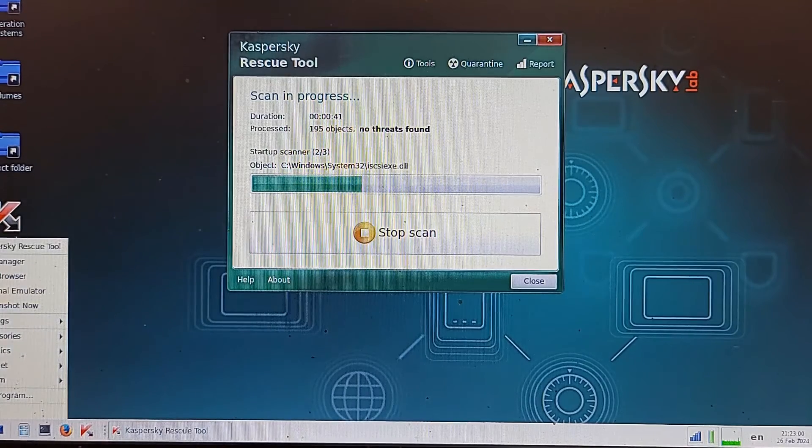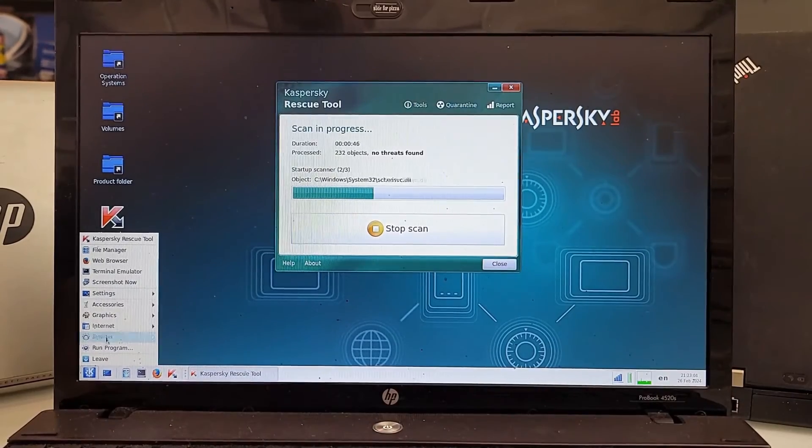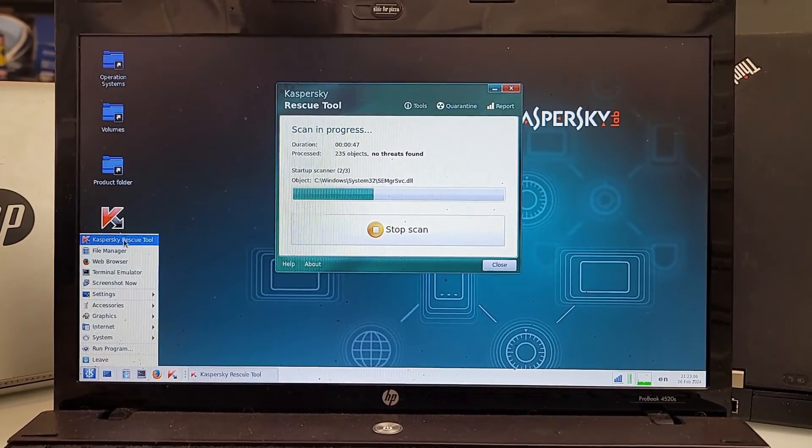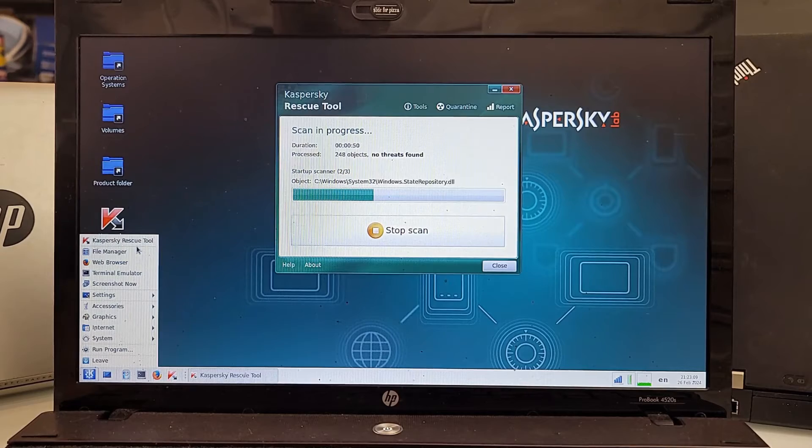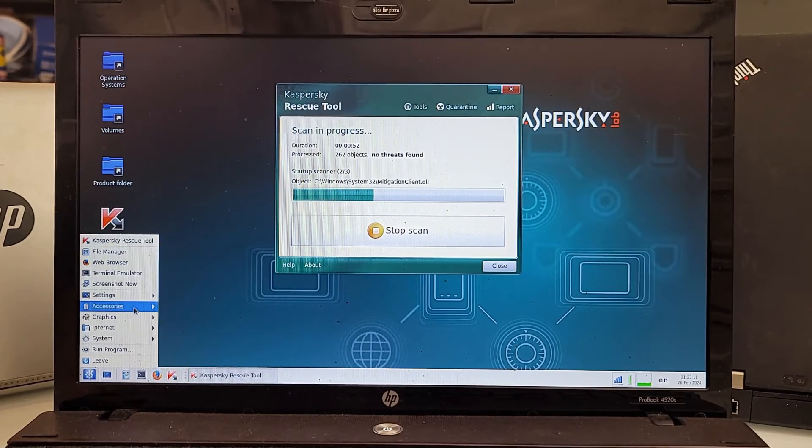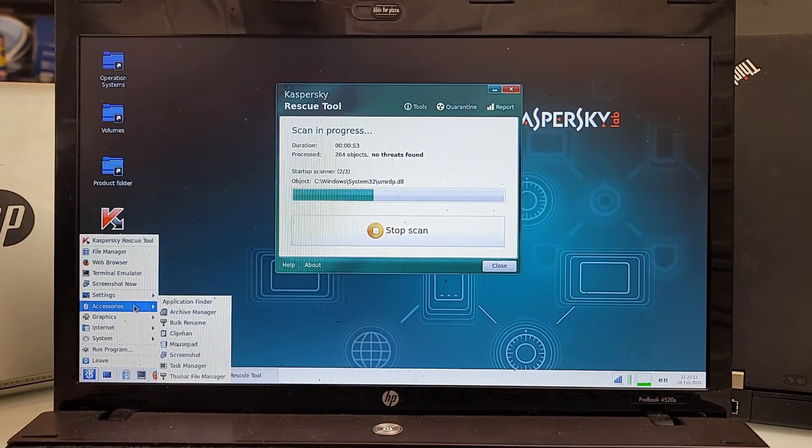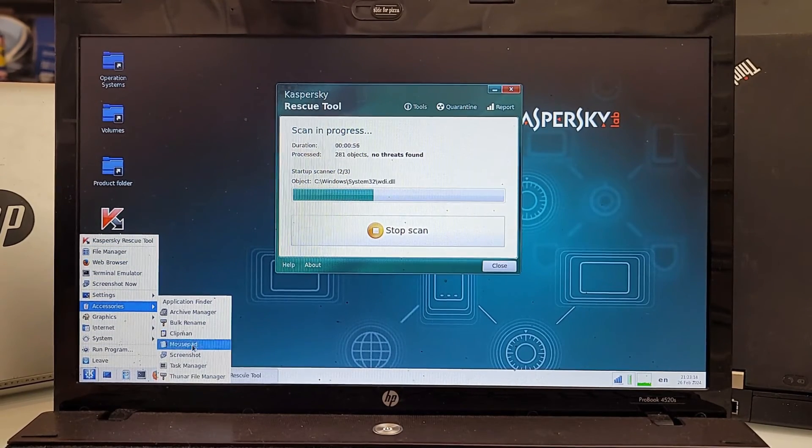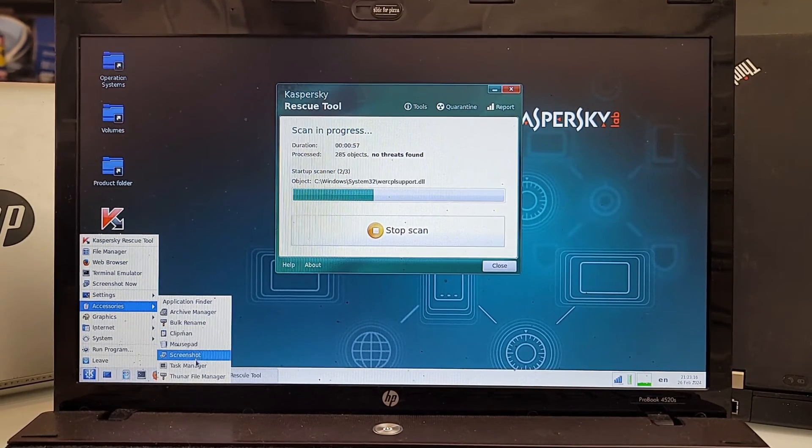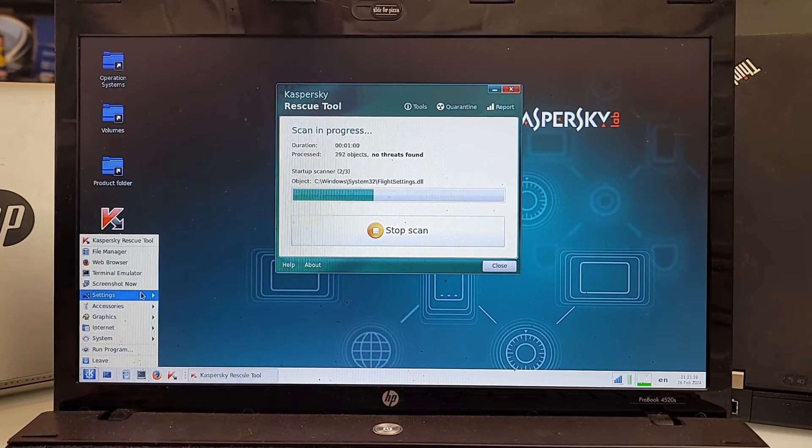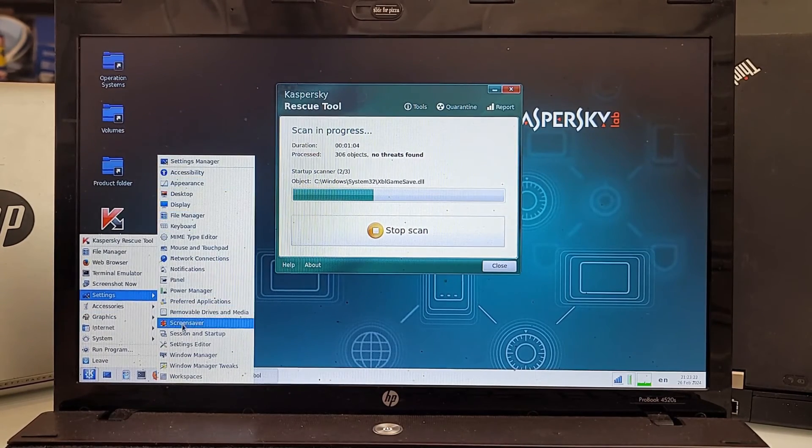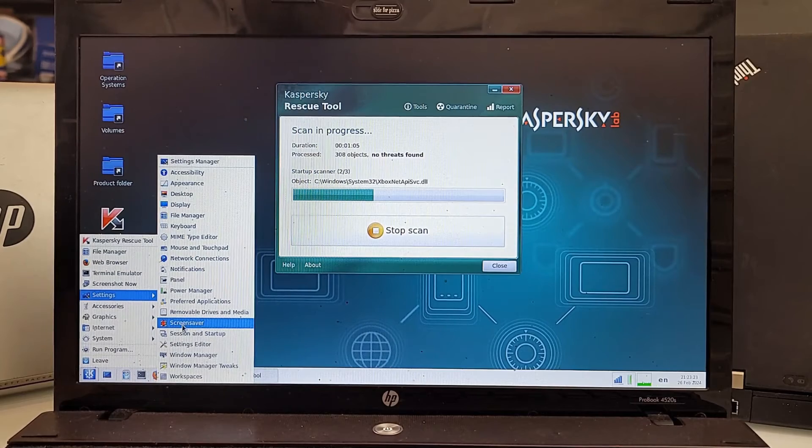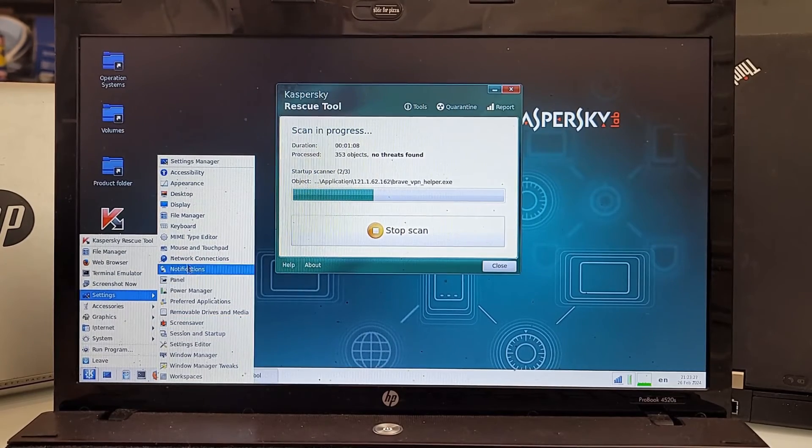As you see what you would probably notice here is that you have a start menu right here and it looks just like a normal Linux distro would be. You have all accessories, archive manager, clipments, screenshot, task manager and all that good stuff.